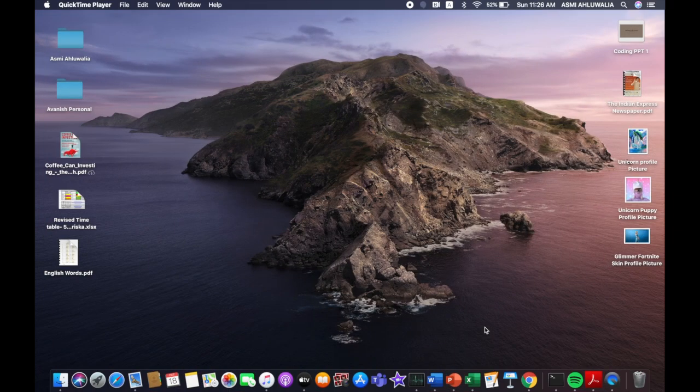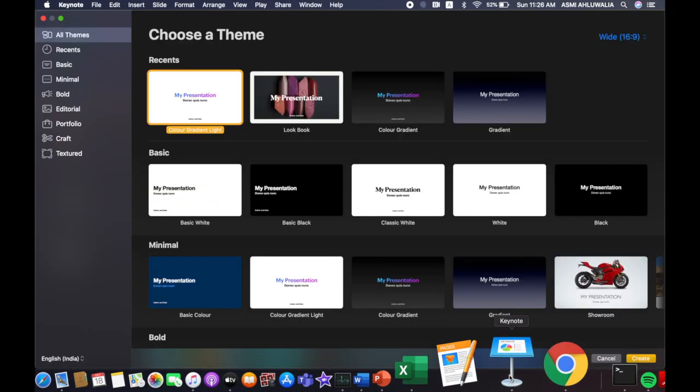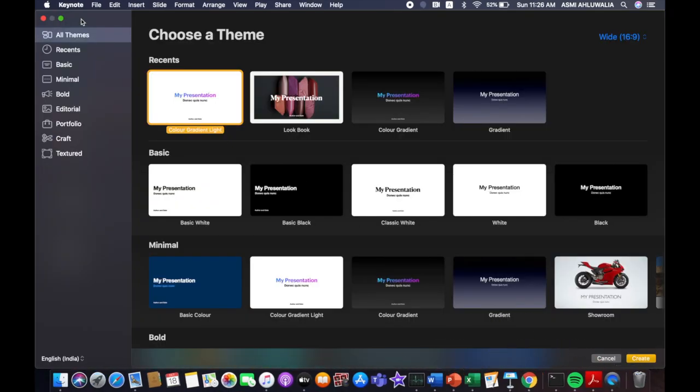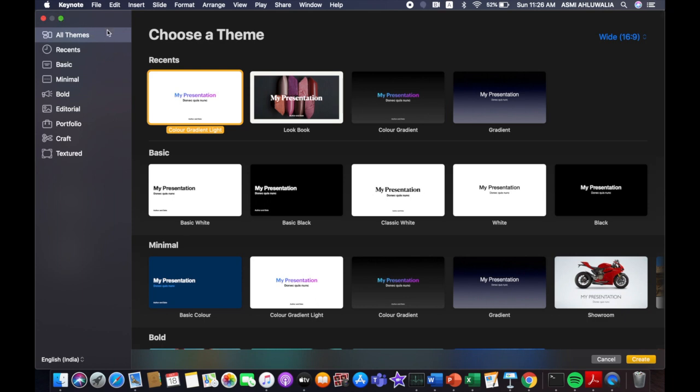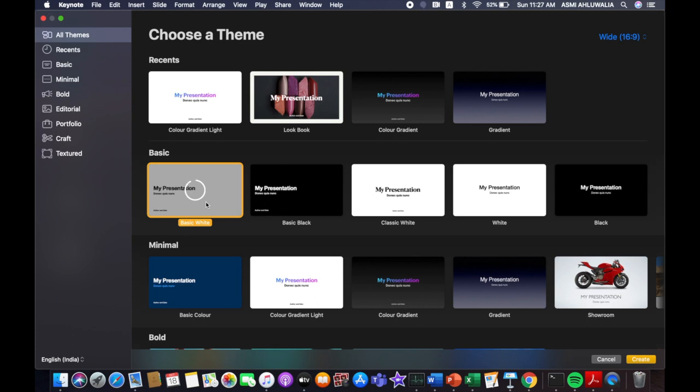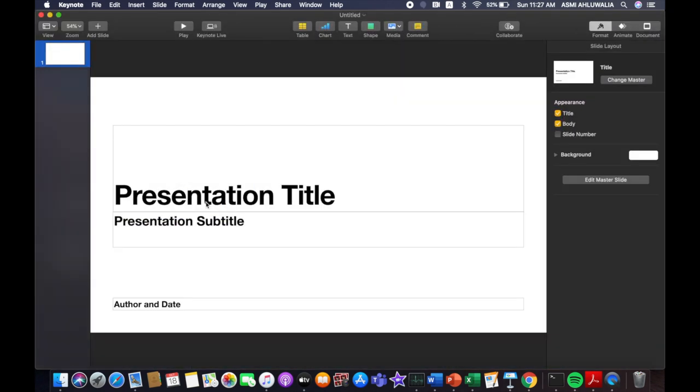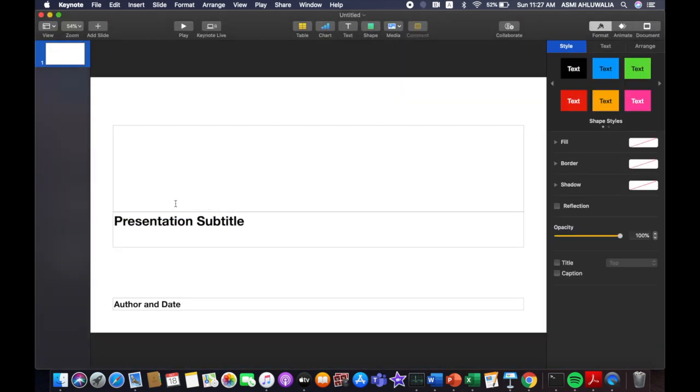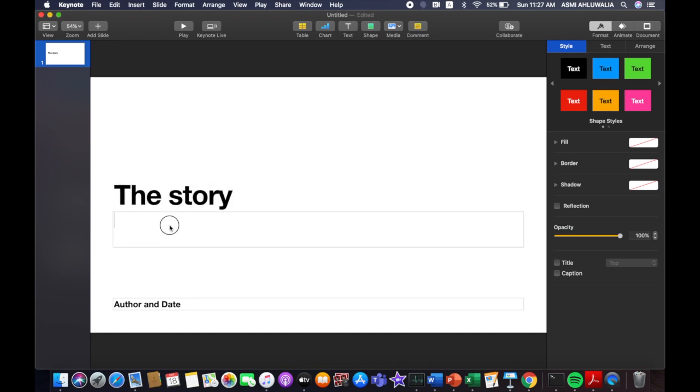So the first step, we open Keynote and go to our presentation. I am going to go to this basic white presentation. Then I am just going to write 'the story' and then 'by Asmi Ahluwalia'. Great!